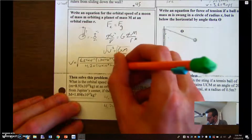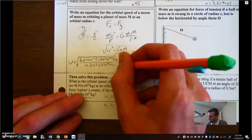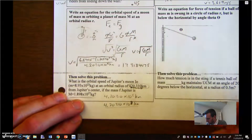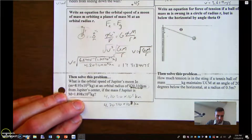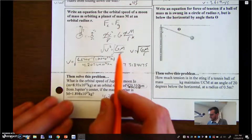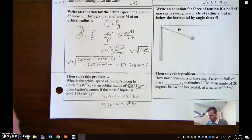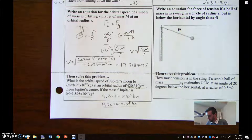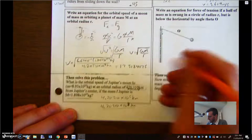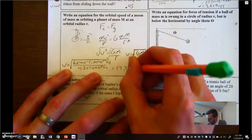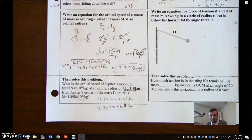The answer will be large — it's a moon orbiting Jupiter, which is massive, so you need to move fast to avoid crashing in. After initially forgetting to enter the exponent of 10⁸, the corrected calculation gives v = 17,355 meters per second, which is the orbital speed in m/s since we solved for velocity.